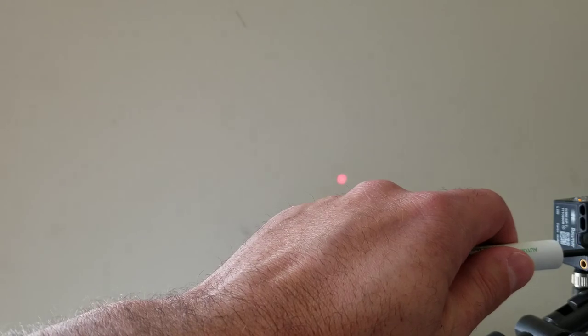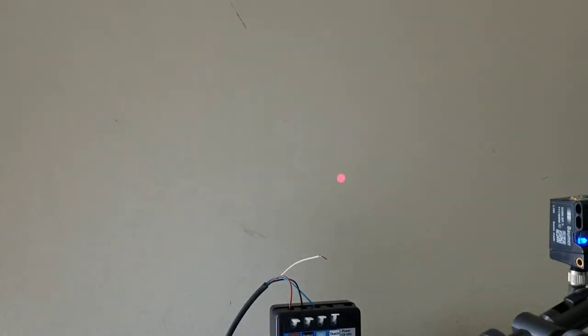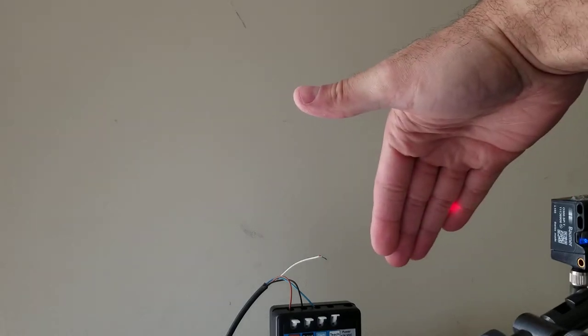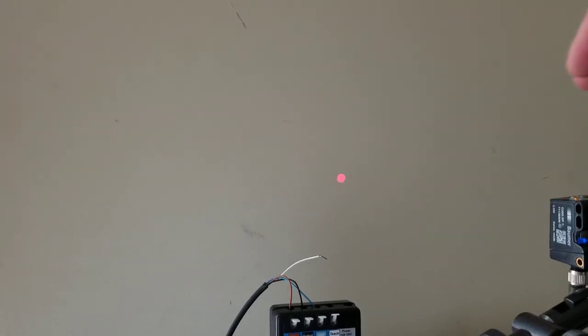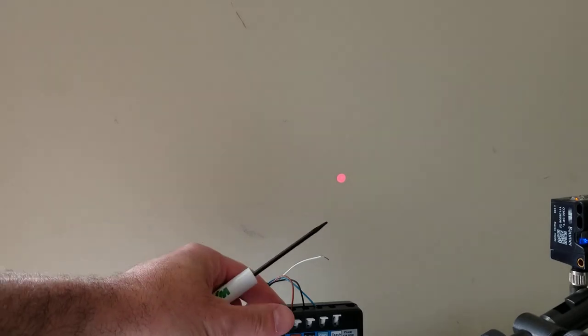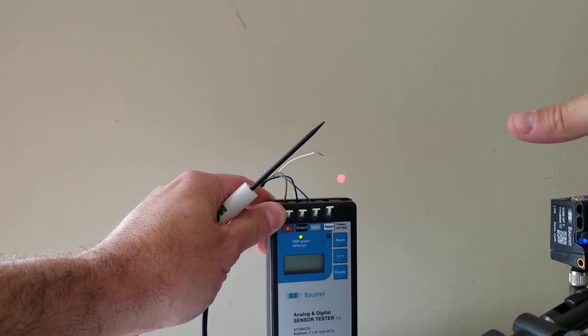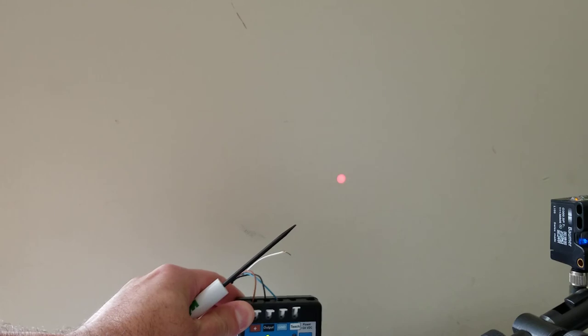I can put this into teach mode and set its reflector to the wall there. And then when it goes through its cycle, now that wall spacing there is the reflector, so you can see on the sensor tester there that the output is changing state.